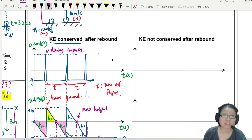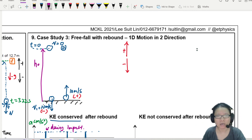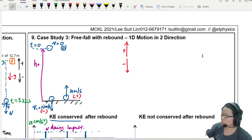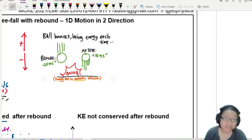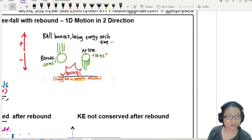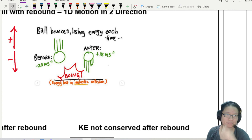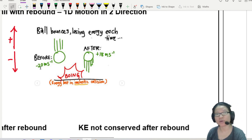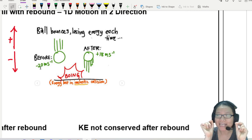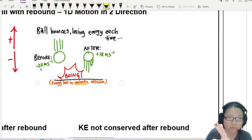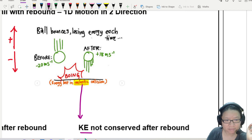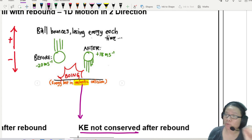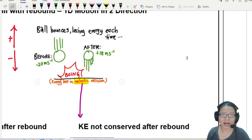But life is not perfect — we lose energy. Here's a scenario where kinetic energy is not conserved. Every time the ball bounces, it loses energy — for example, from negative 20 to positive 18 meters per second. We call this an inelastic collision. Take note of the term 'inelastic' — this means KE is not conserved. The ball will leave at a smaller speed, meaning it rebounds to a smaller height, and you get a graph where the bounces get progressively smaller until the ball stops.